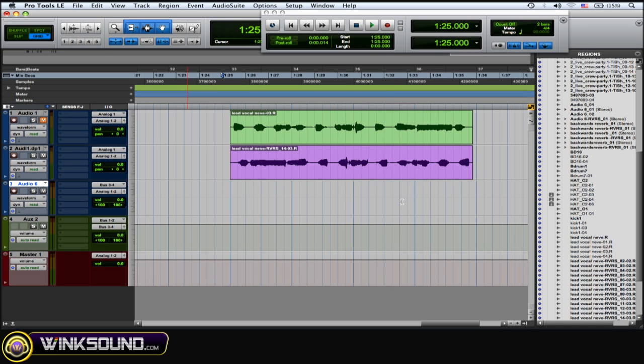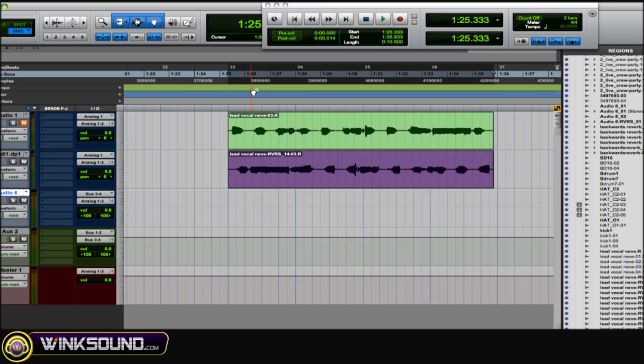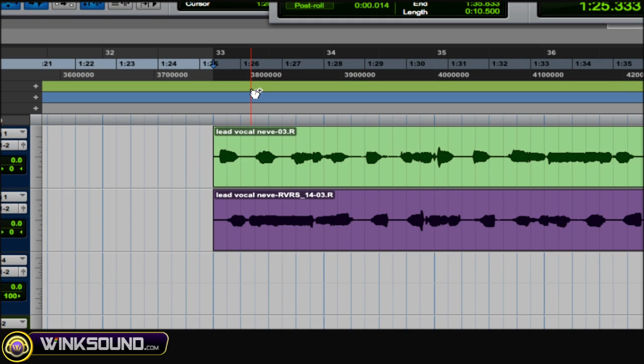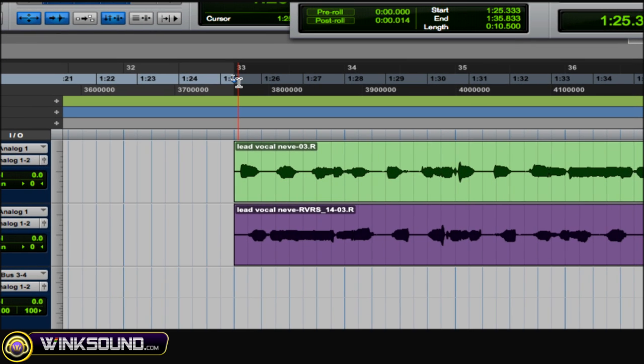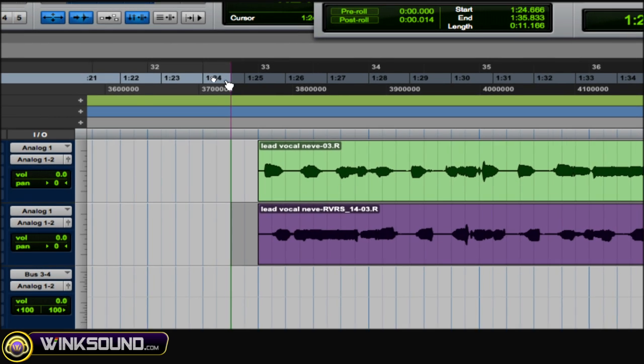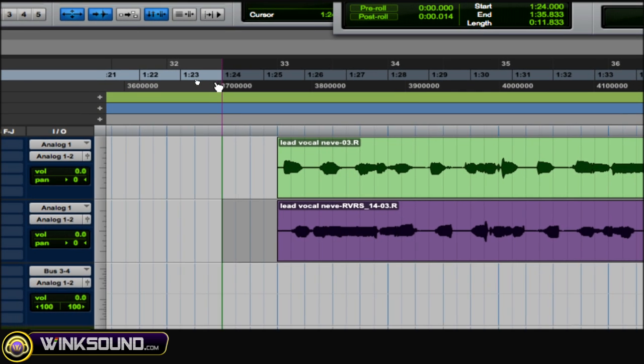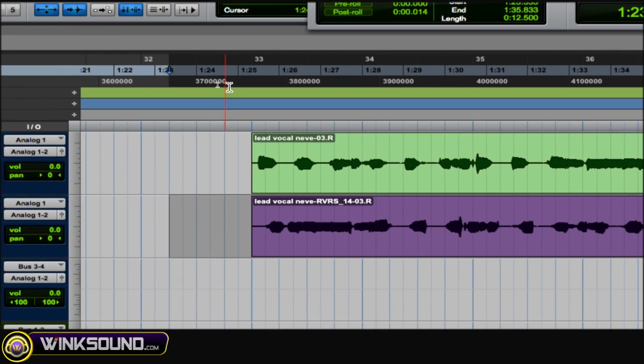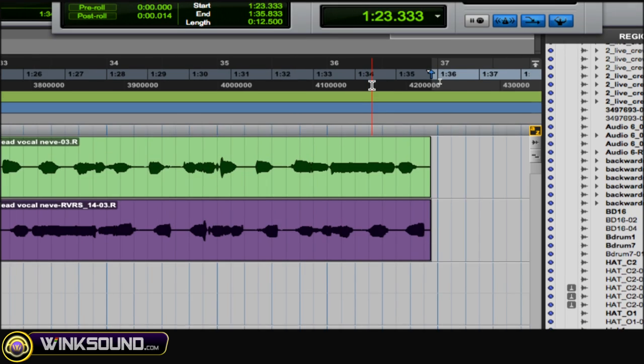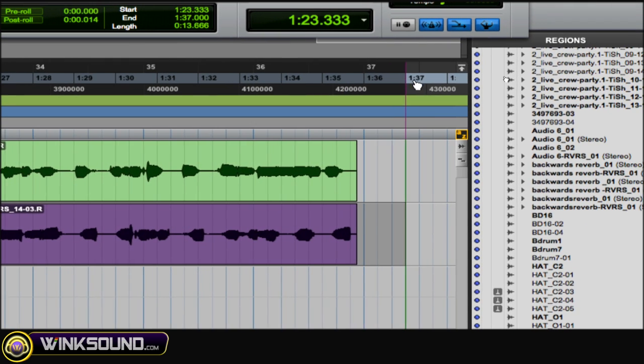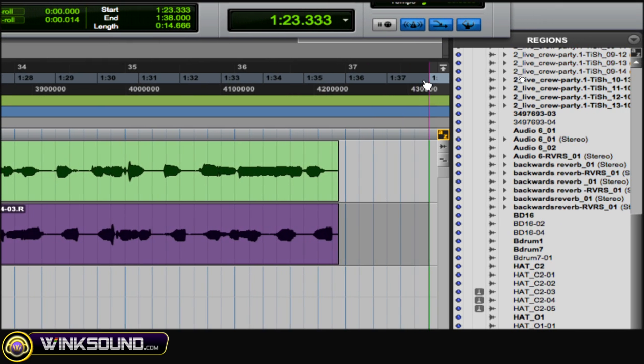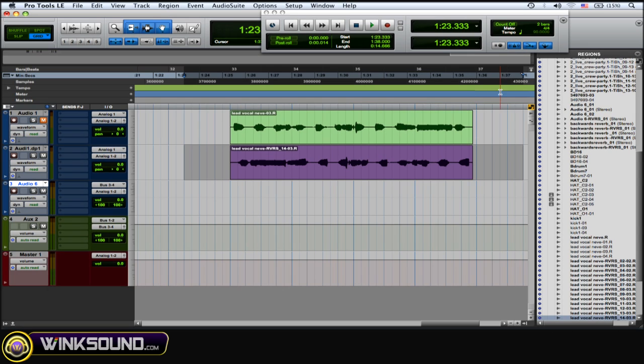Then you want to highlight that region that you're going to record, and what I do and what I recommend is taking the little arrows here and extending the highlighted region a little bit in the front and in the back. This way any reverb decays, I record them and I don't cut them off prematurely.